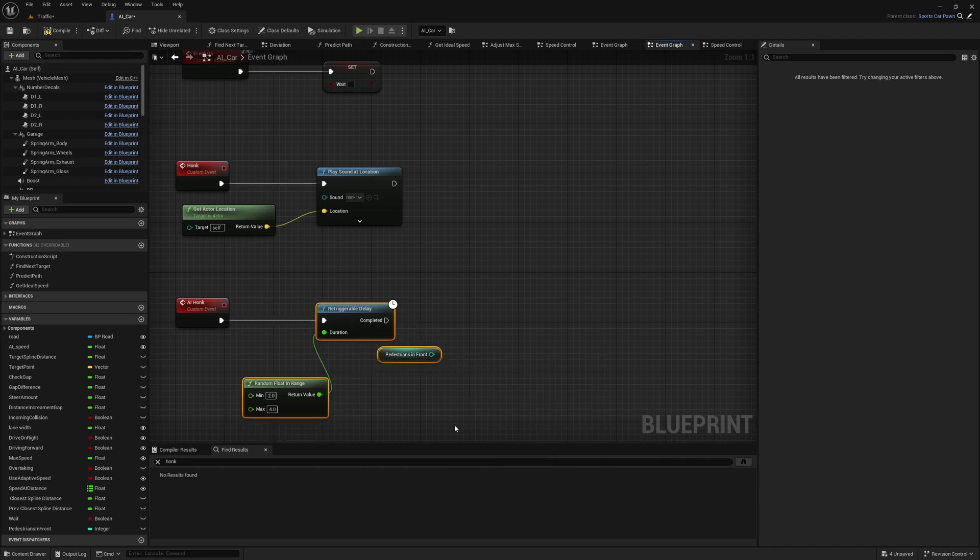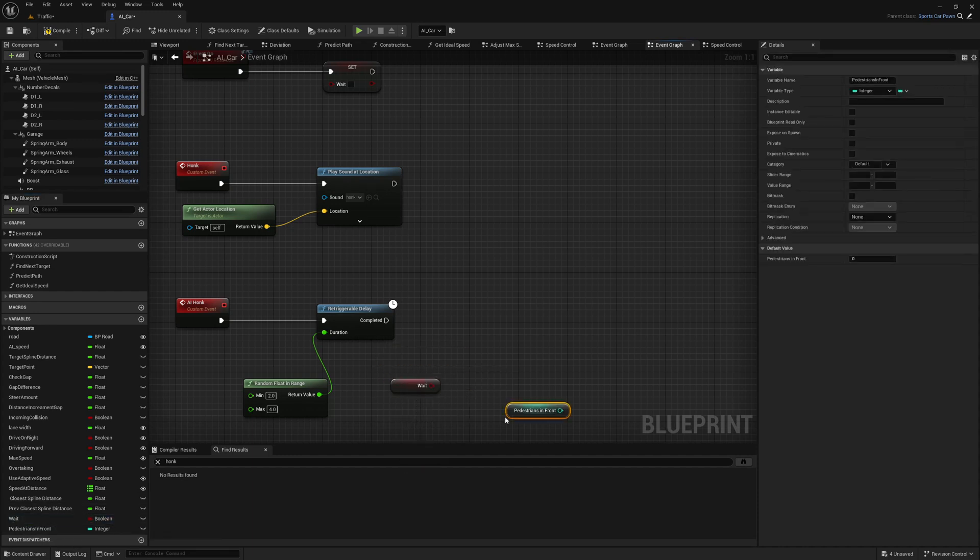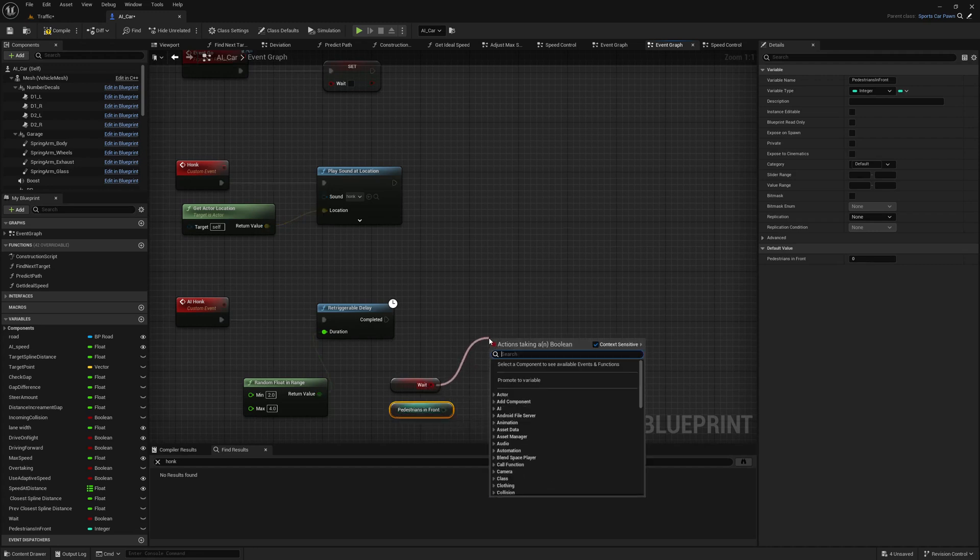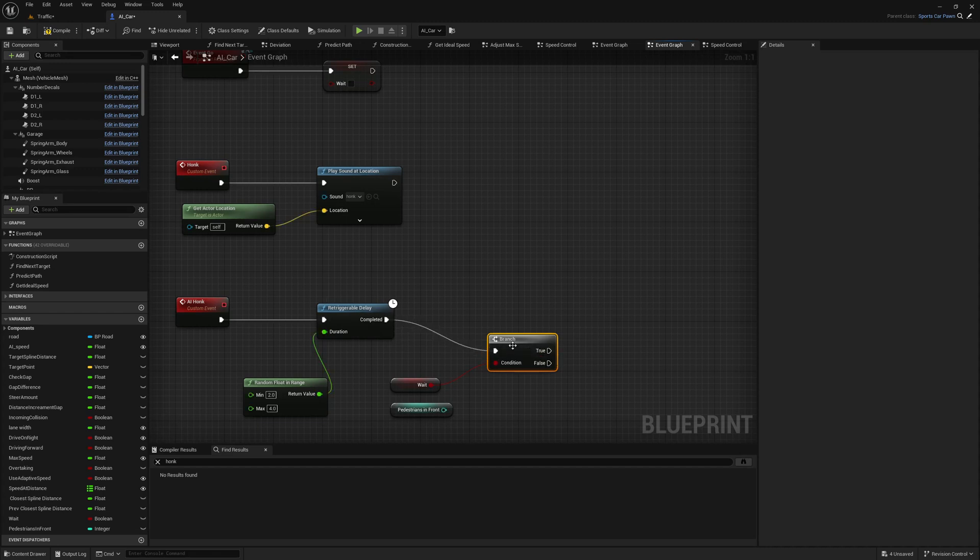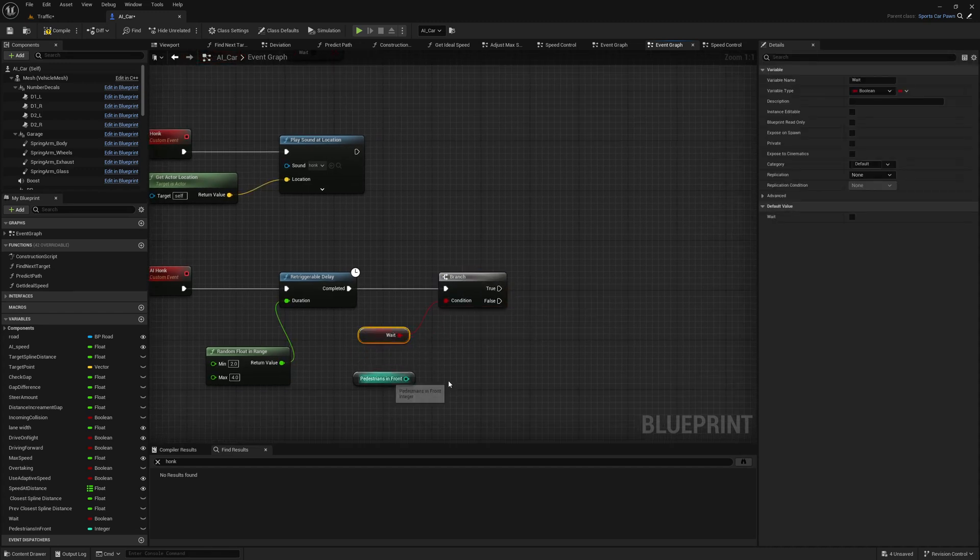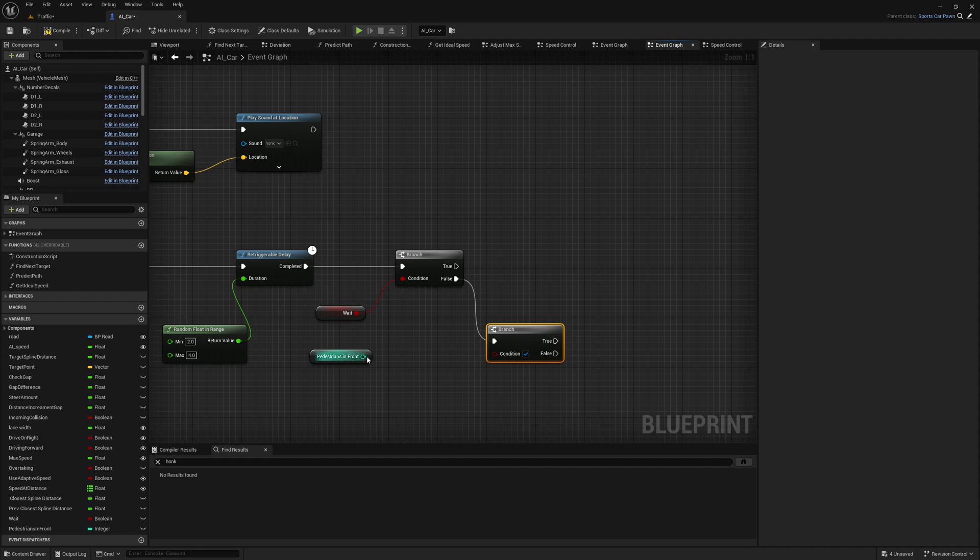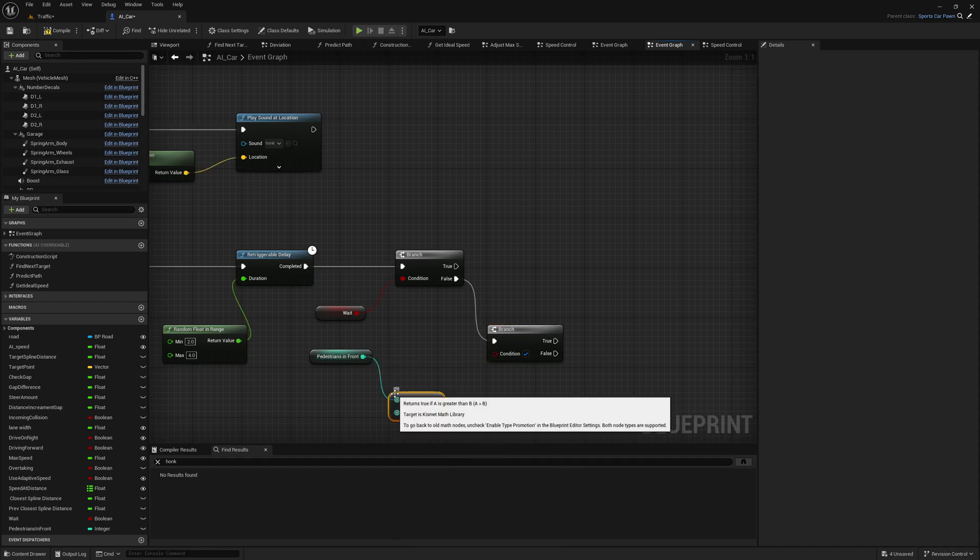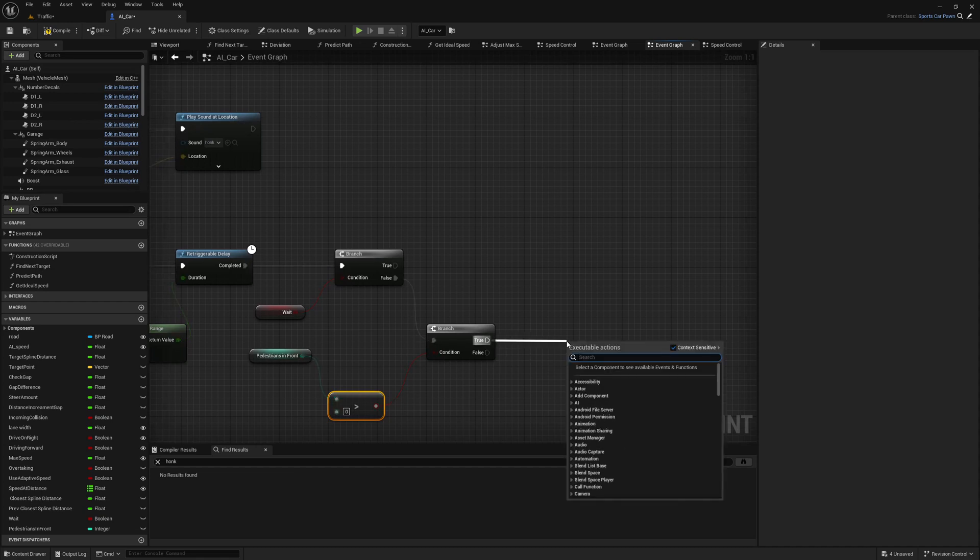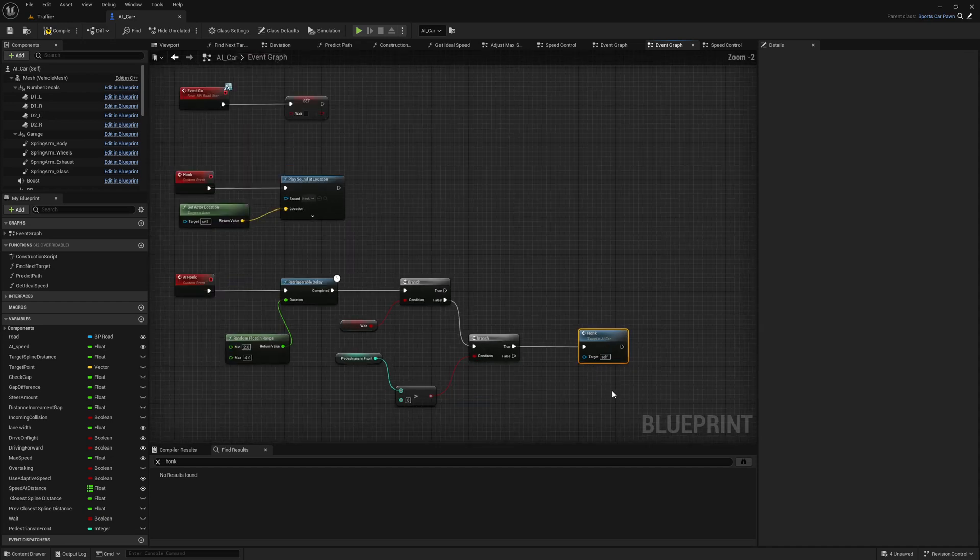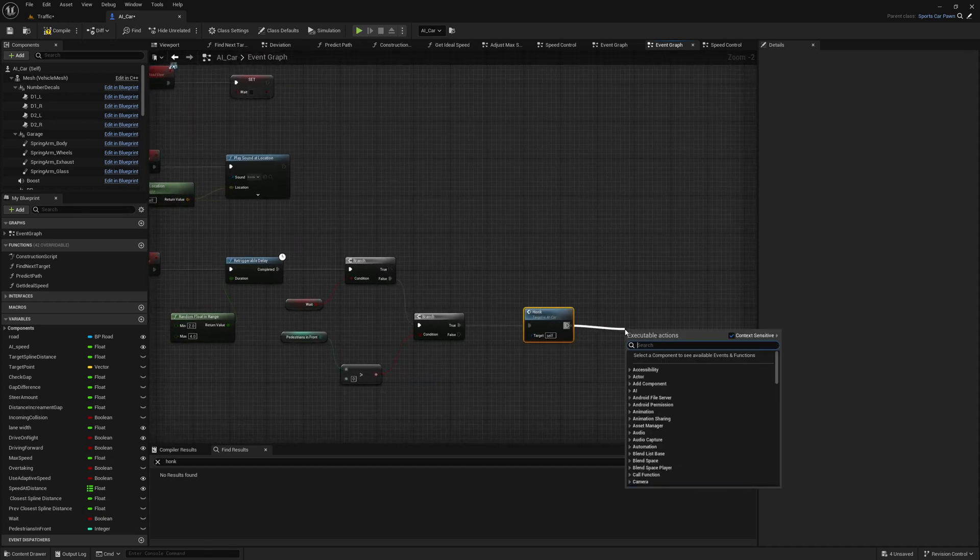So here this is where we should first wait some time, and then if we are waiting for light, that means if this weight is true, then we should not honk. Then we should simply wait. And if false, then we need to check if there are pedestrians in front of us. If yes, we may honk.